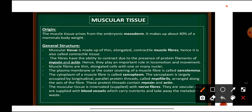First, let's look at the origin of nervous tissue. The nervous tissue has originated from ectoderm. Epithelial tissue originates from all three germ layers — ectoderm, mesoderm, and endoderm — and connective tissue originates from mesoderm. Similarly, muscular tissue, which makes up about 40% of a mammal's body weight, also originates from mesoderm.